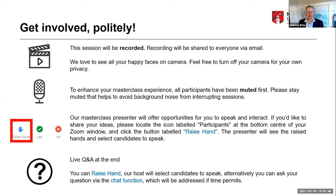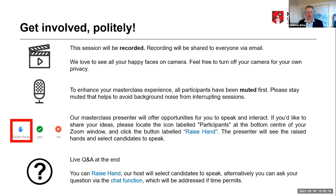Please stay muted as that helps avoid background noise and prevents things from interrupting the session. I will be on mute myself once I stop speaking. Our masterclass presenters will be happy to accept questions throughout — the best way to do that is through the chat. If you'd like to raise your hand, it will be monitored and you'll be asked to ask your question if there is time.